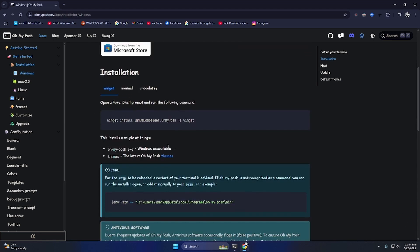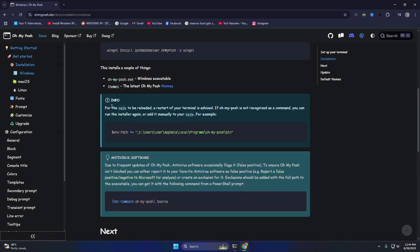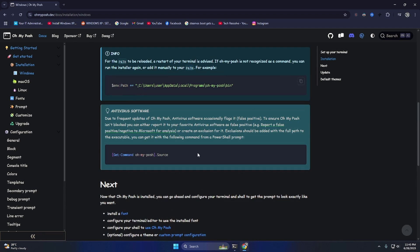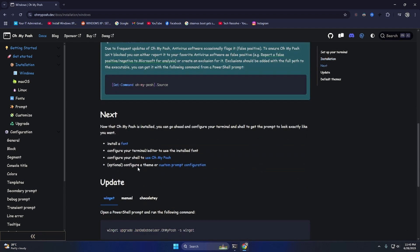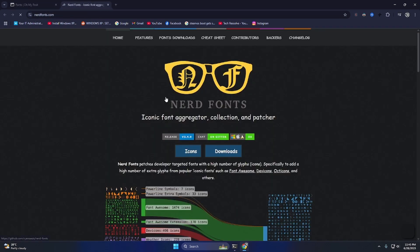So this installs a couple of things: the oh-my-posh executable and themes. For the path to be resolved, a restart of the terminal is advised. If oh-my-posh is not recognized as a command, you can run the installer again or add it manually. It is recognized in our system, which is great.